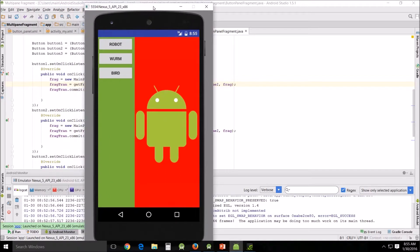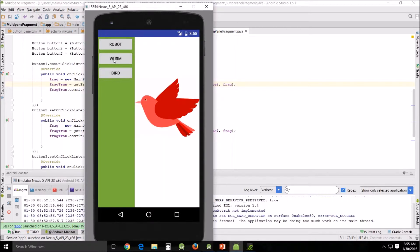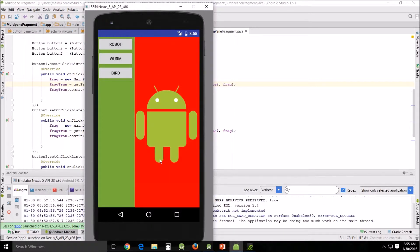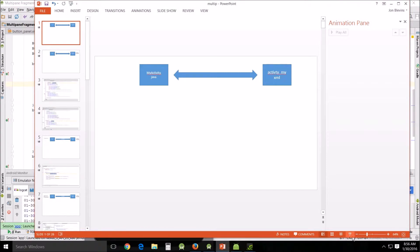What we're going to do is go back into a project that we already did as a static fragment application — a multi-pane fragment — and redo it so that it is done dynamically. It will load pictures when you click the buttons. This is actually going to be a two-part lesson, so I'm going to break it up into two. The first part is me explaining what's going on in the background.